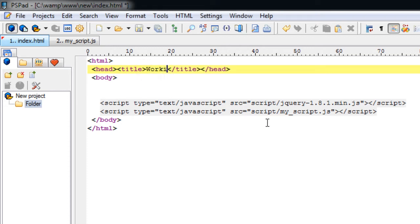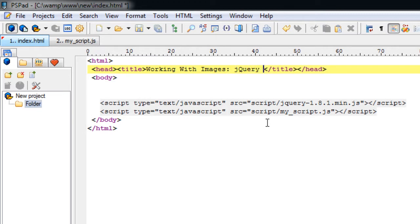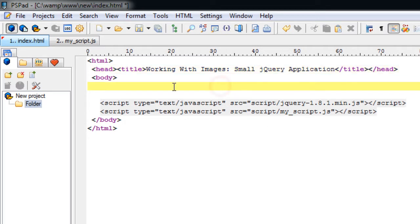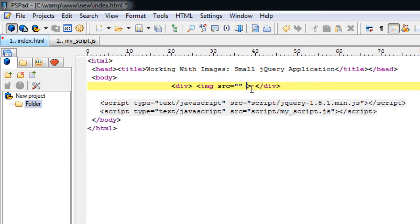Based on previous jQuery tutorials, we shall develop a small image-based jQuery application. The client's requirement is that once an image is clicked, it should show a message nearby the image being clicked, and that image should be clickable only once. Once the user clicks some other images, the previous message should disappear. With this requirement in mind, we shall design our HTML page.